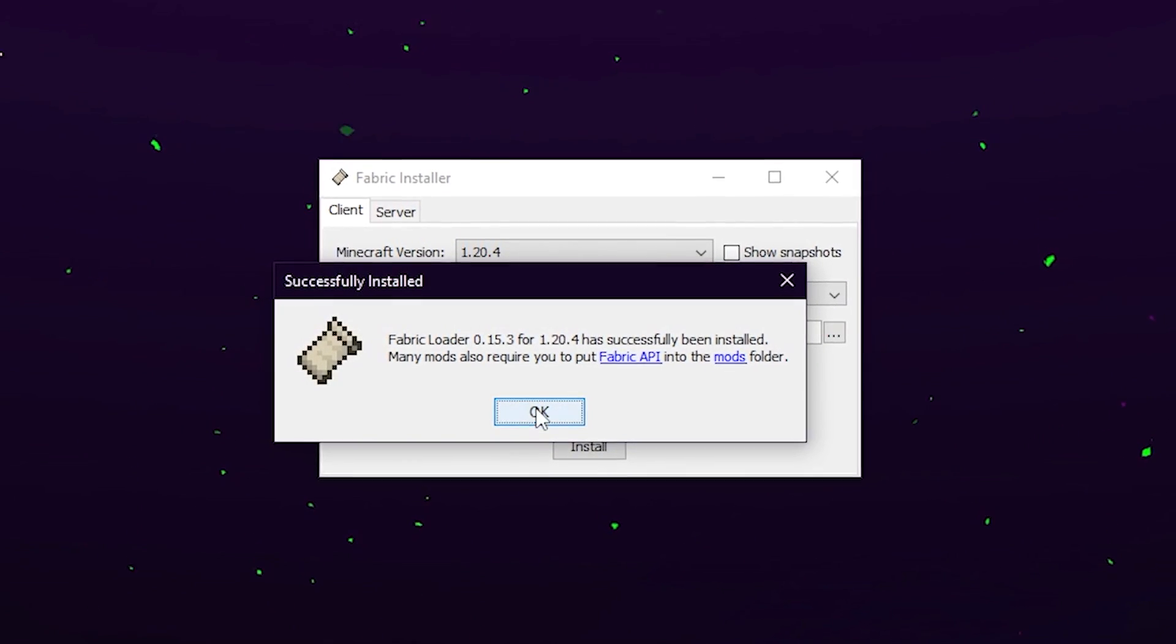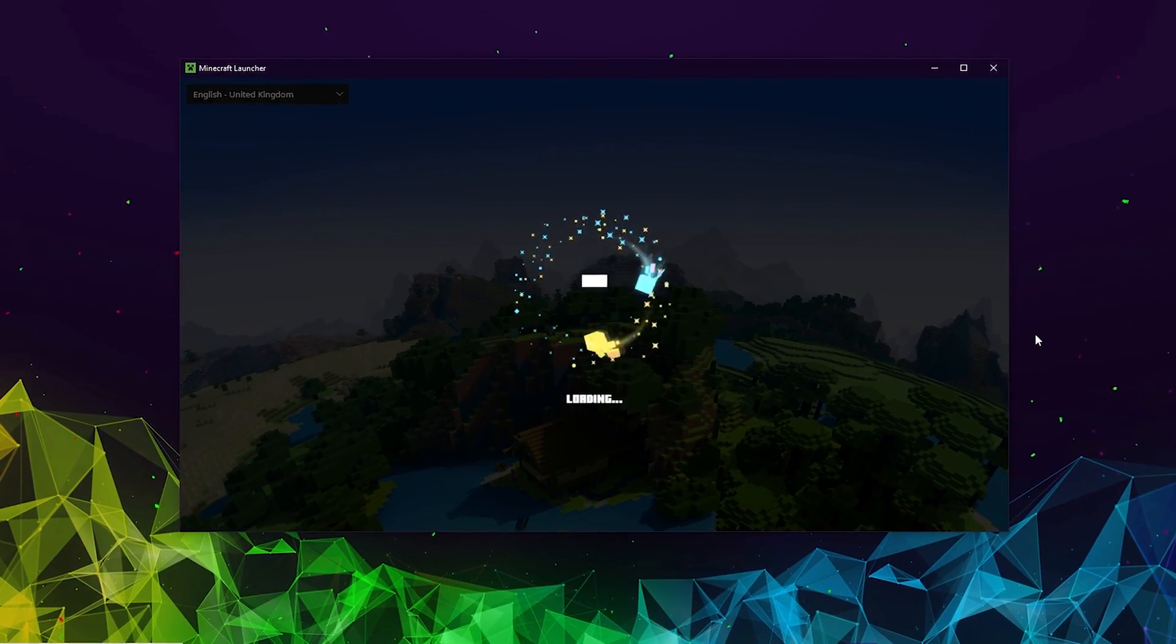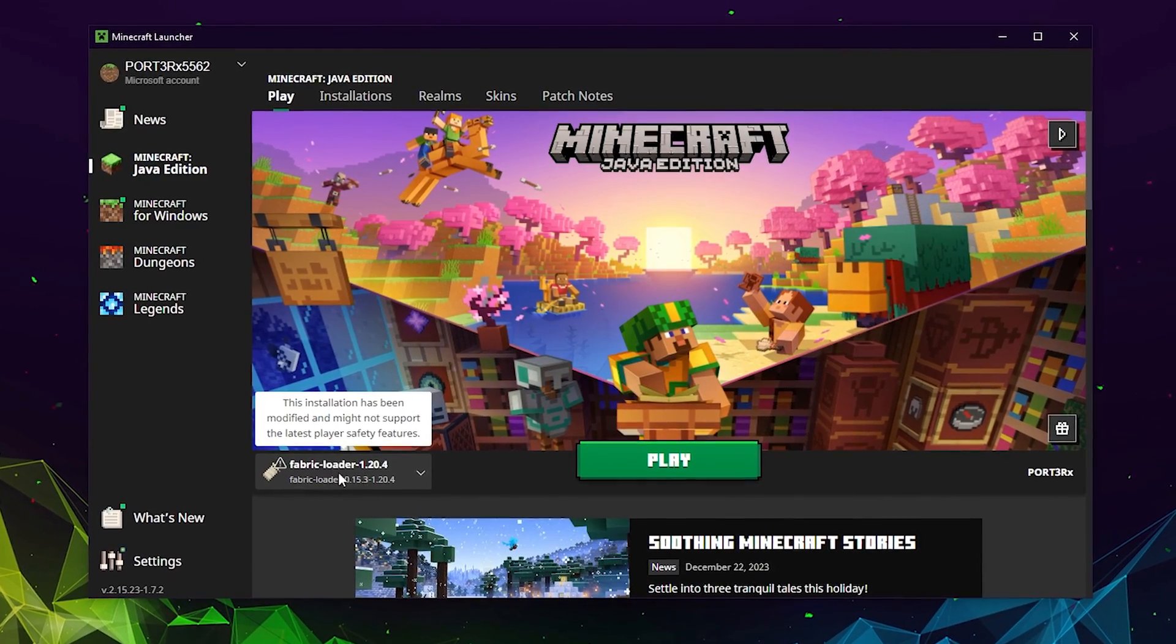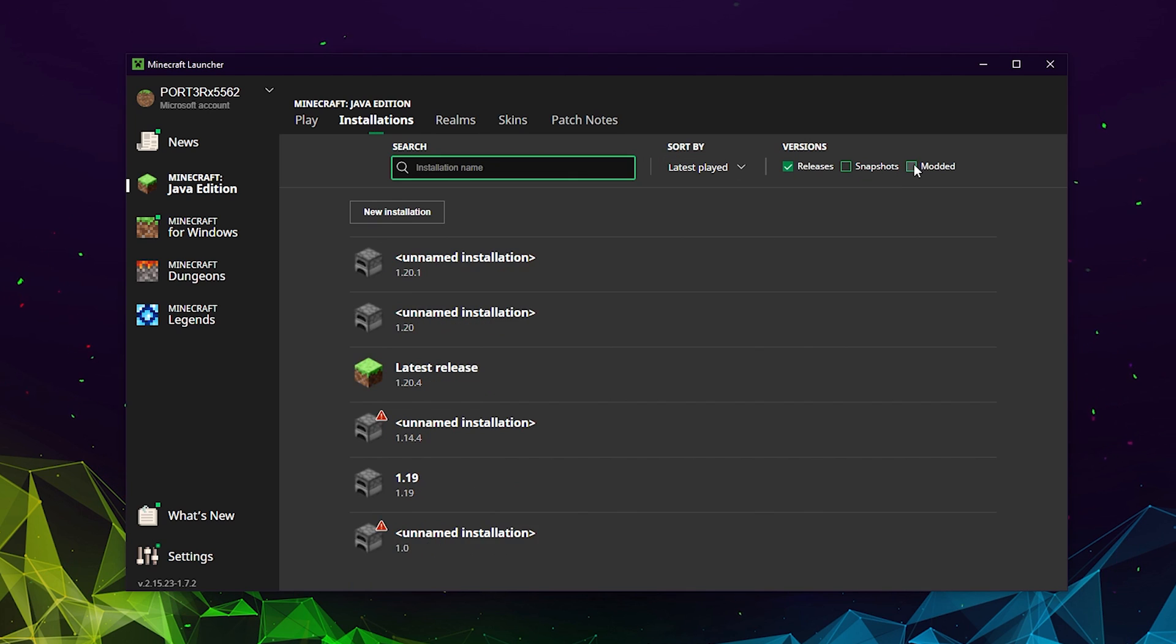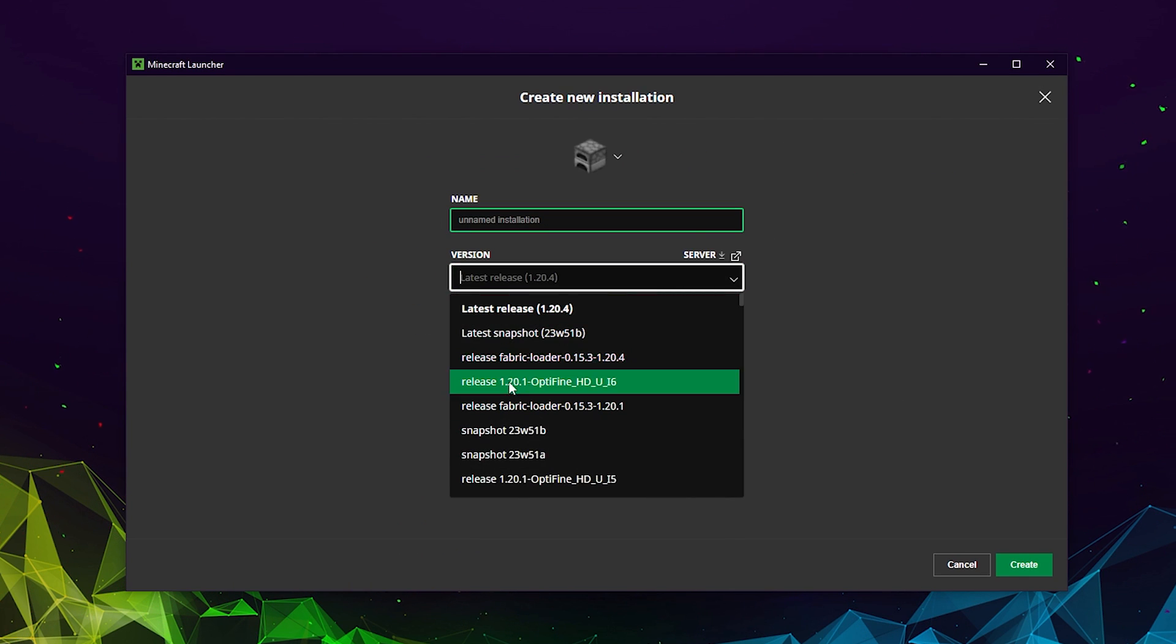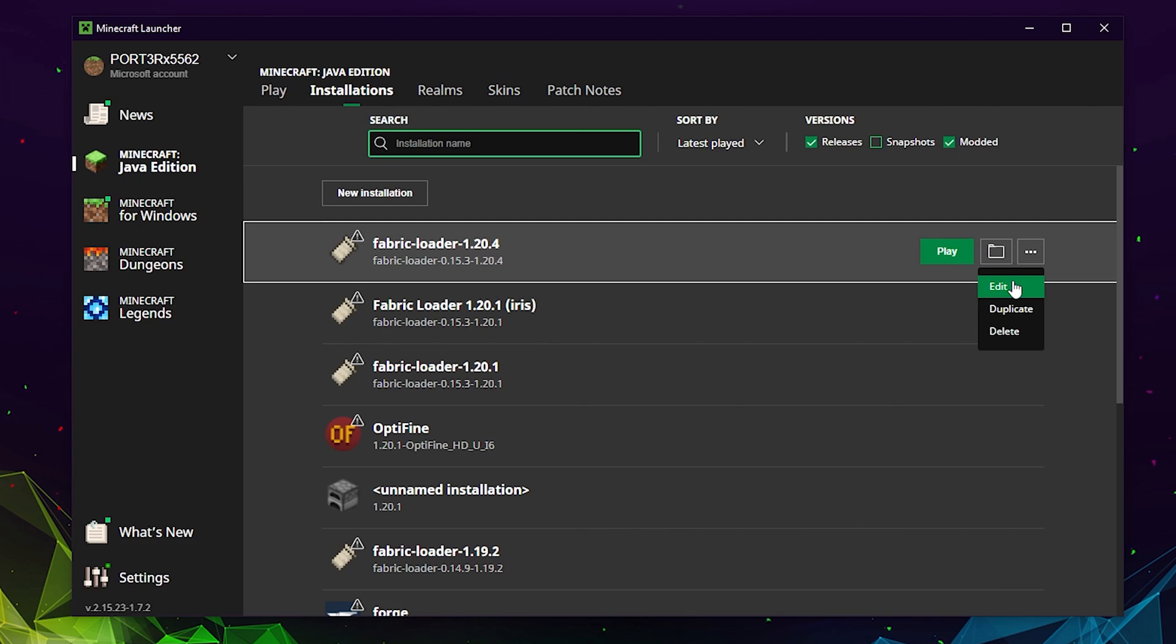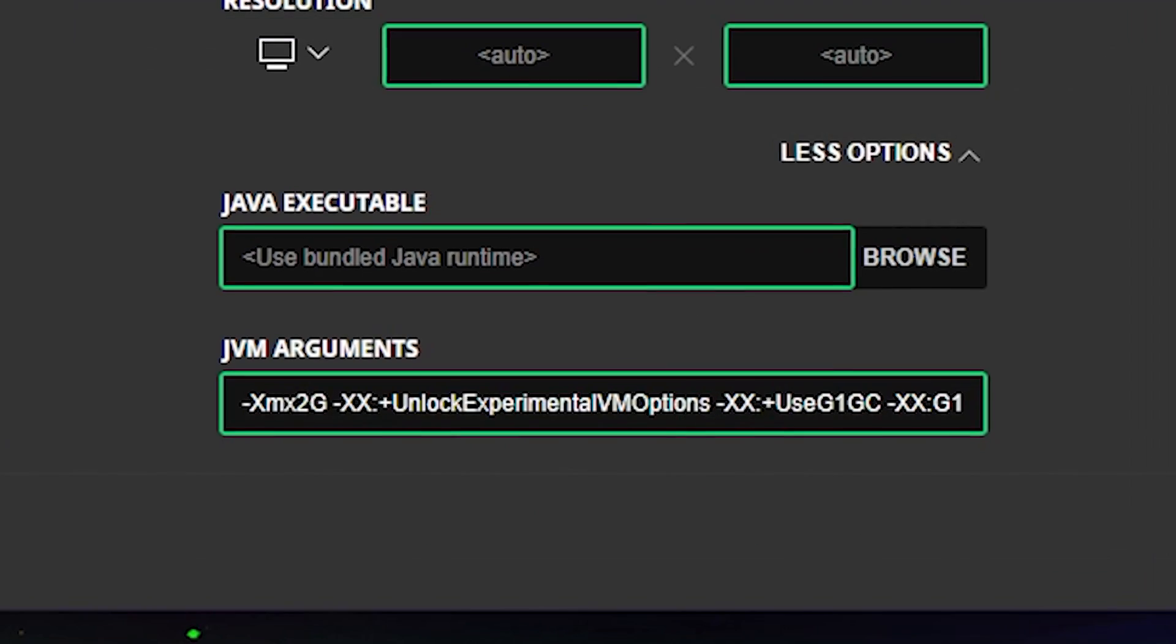You should now see the mod system installer. Once again, we need to make sure everything is compatible. So for the purpose of this video, I'm selecting 1.20.4. Ensure Create Profile is ticked and hit Install. We're now finished with that so we can delete that from our desktop. Next, we want to install our mods. Open the Minecraft Launcher and you should now see Fabric in the bottom left. If you don't, click Installations.